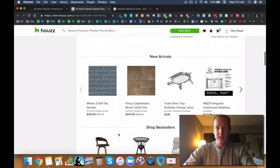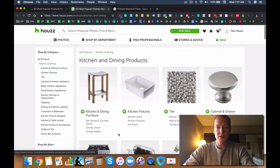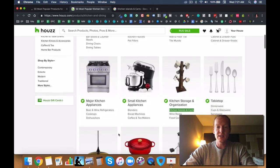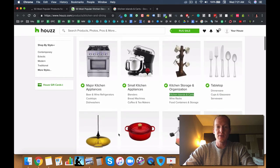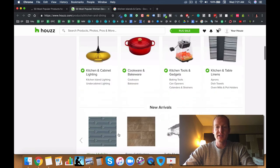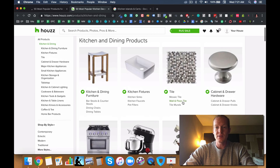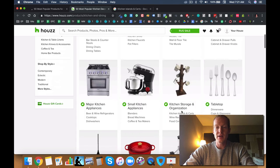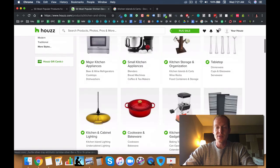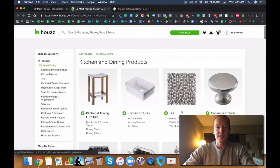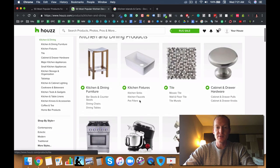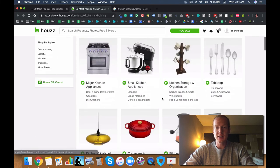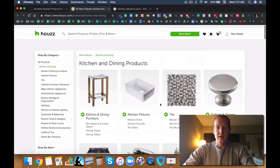So you could definitely do a kitchen-specific store and do pretty well there. You might even consider doing themed stores around a particular appliance category, like a wine cooler store specifically, or you could do a store specifically for kitchen sinks, that kind of stuff.